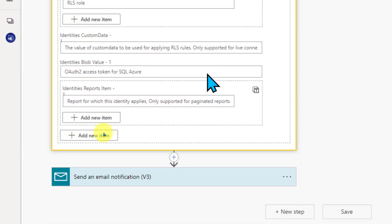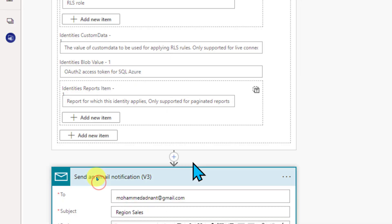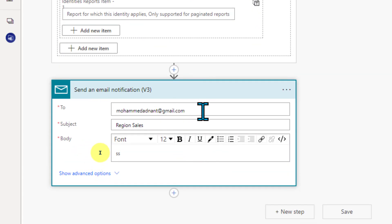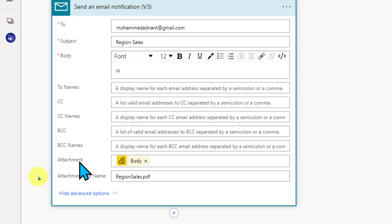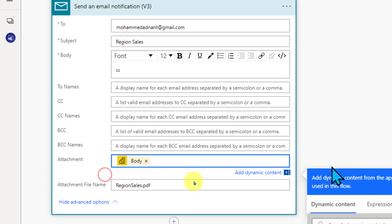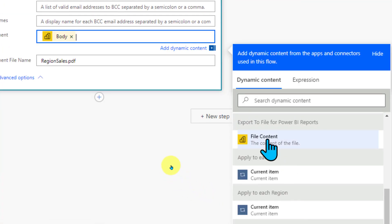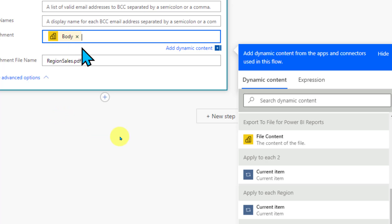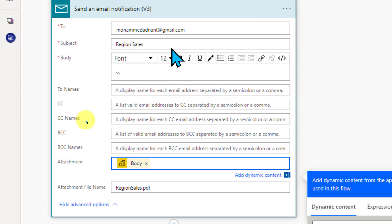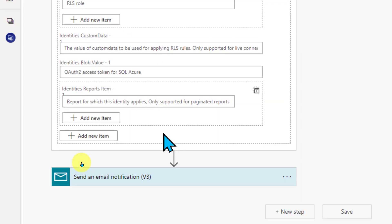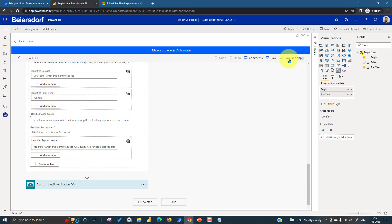No need to add anything else after that. At the end, I add an email notification. You can also save the file to SharePoint instead. Expanding the email action, I pass the email ID, subject, and optionally a body message. For the attachment, I click and add the File Content from the export step — which auto-converts to the body — and give it a name. Finally, I click Save and Apply at the top so that all the logic is saved.